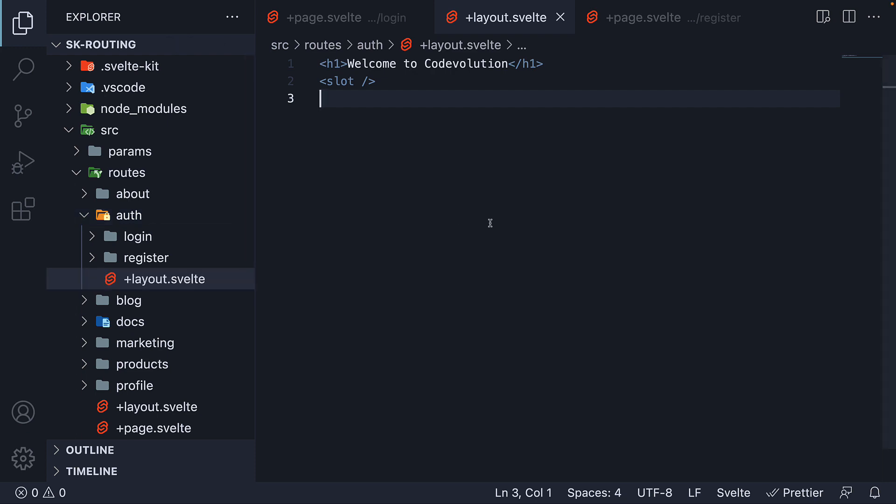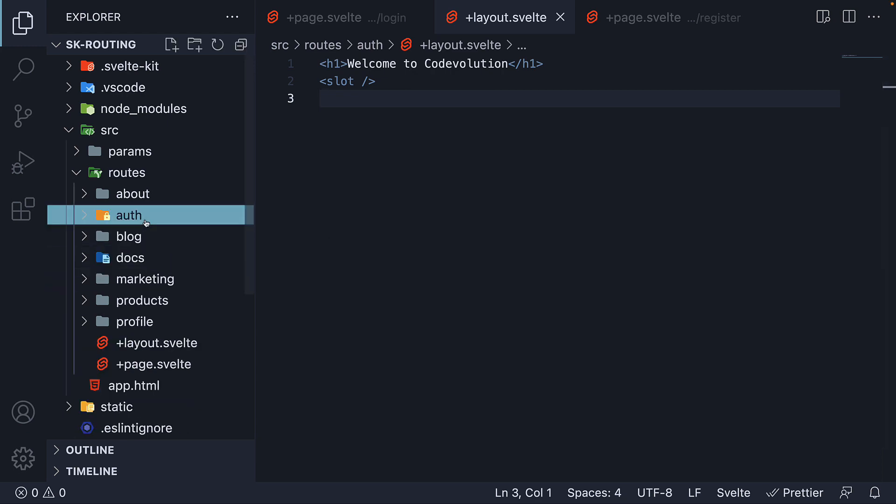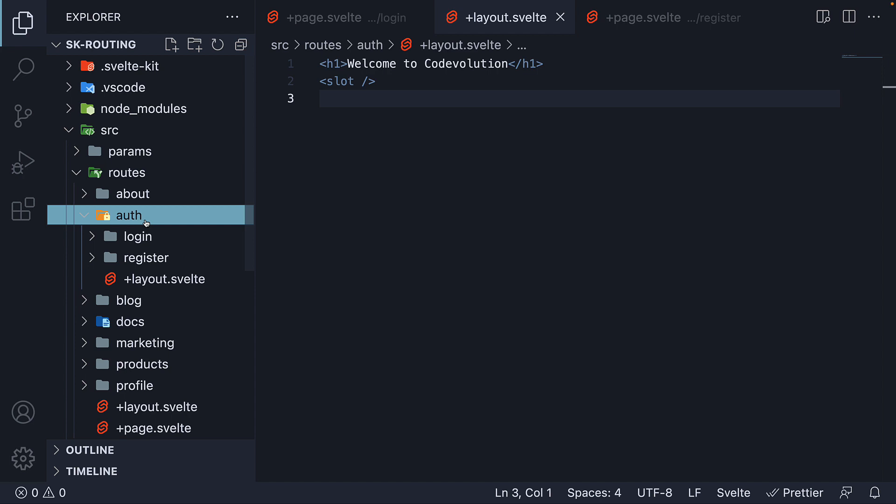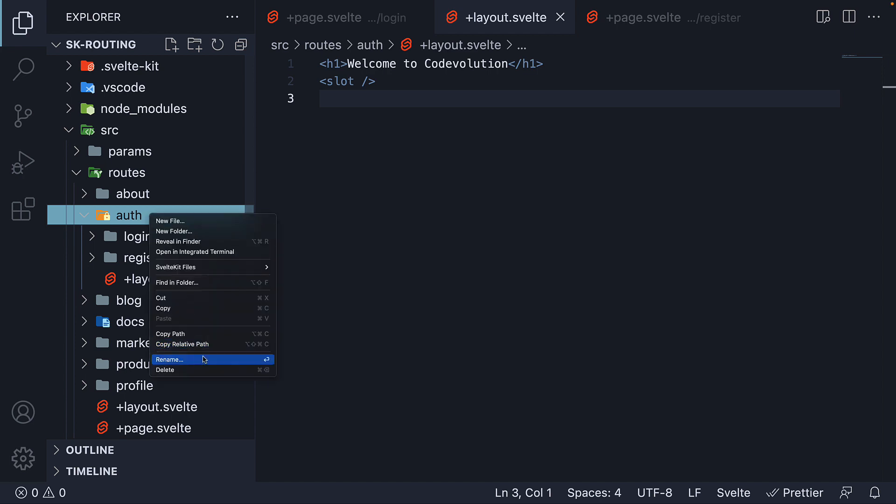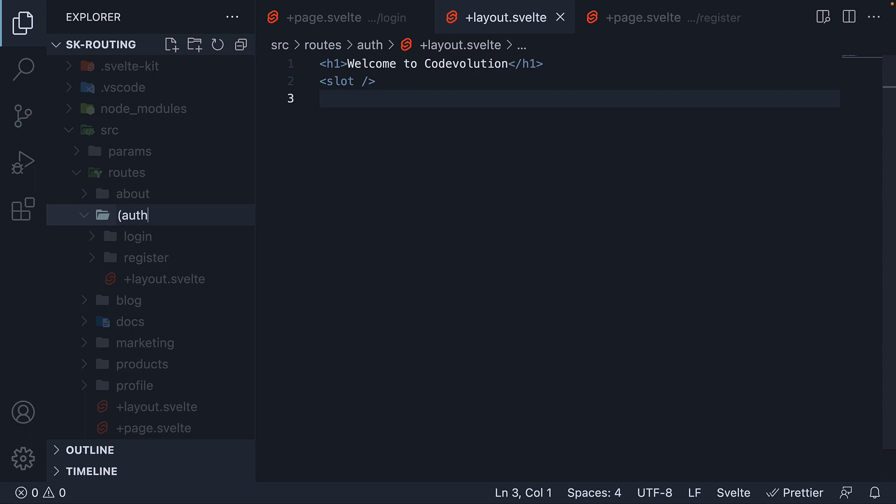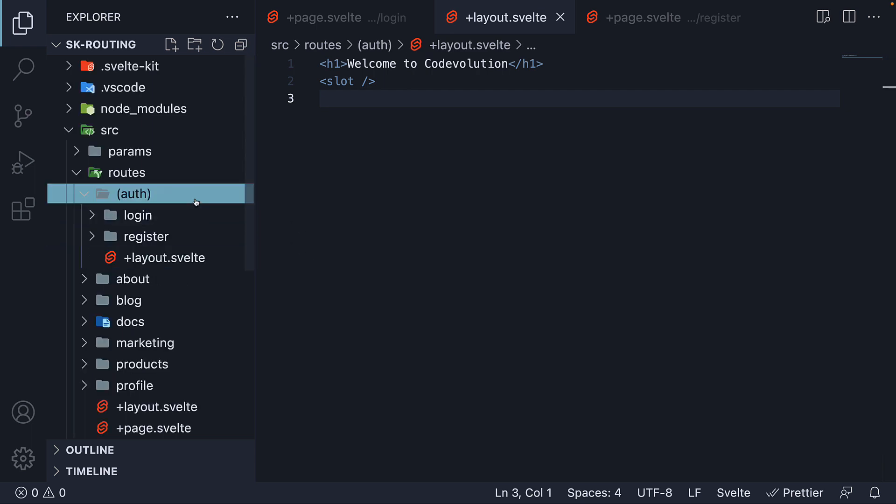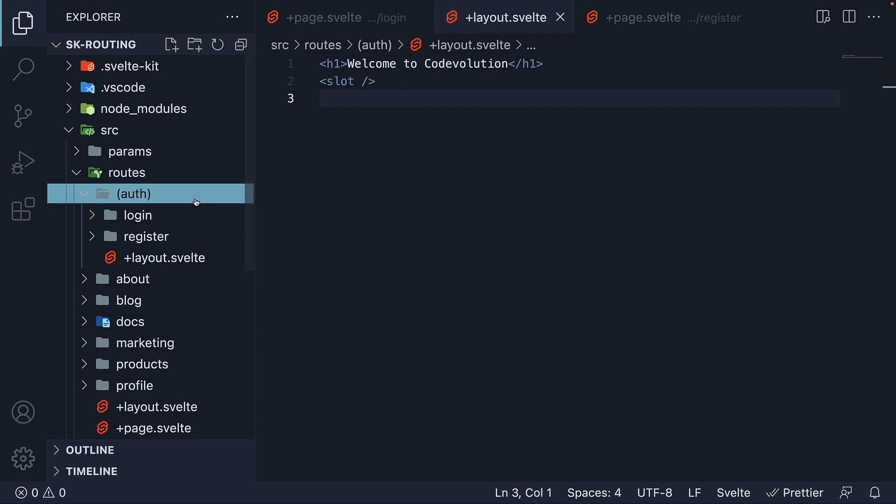Well, this is where SvelteKit's layout groups come into picture. SvelteKit allows us to group routes with a folder whose name is wrapped in parentheses. So parentheses Auth. This effectively groups the routes together without affecting the URL.